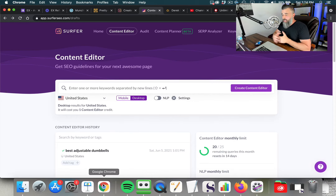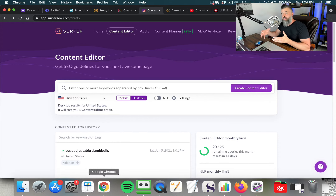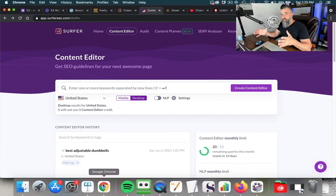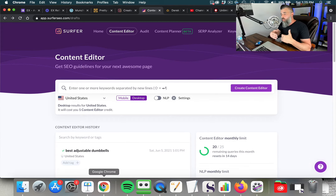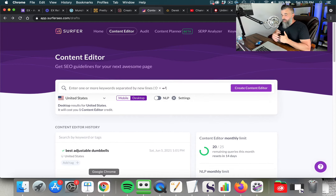Different markets, different niches, and different keywords all have different requirements. Some are very competitive, some are not. You want to be able to see all of that before you go after particular keywords. You want to know exactly what to create your content around — how many words, what to include on that page as far as headings and images, what to do first, second, and third, and what type of backlinks you may be missing once your page is created.